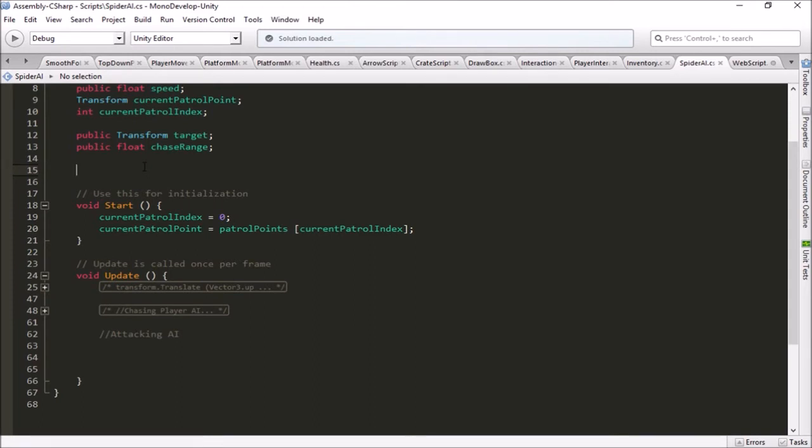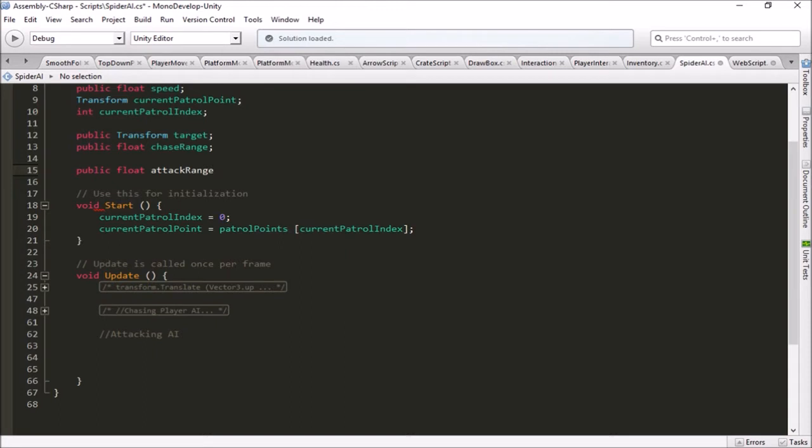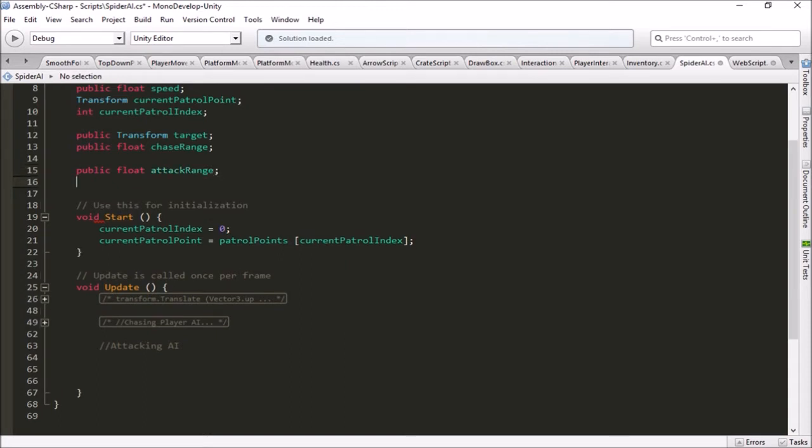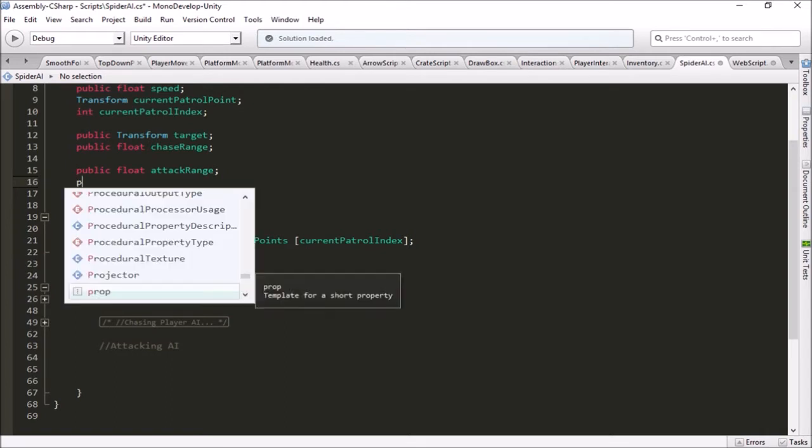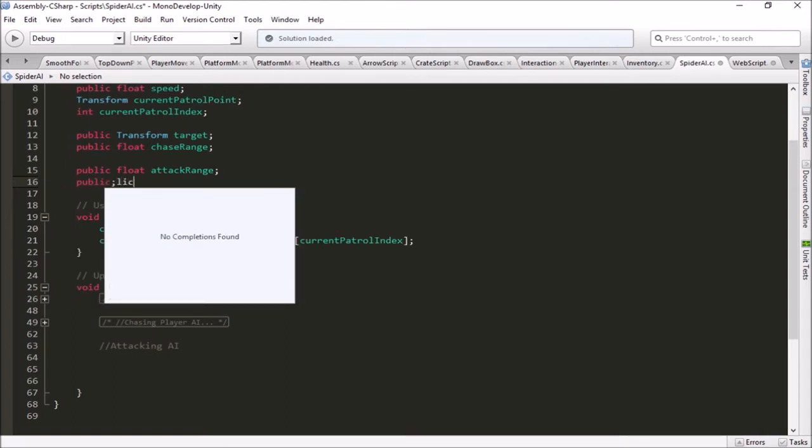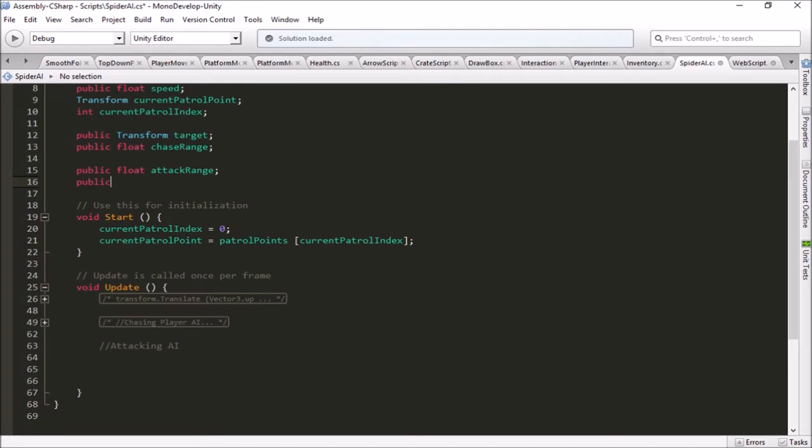So first of all, let's give it a public float, we'll call it attack range. And then we're going to need the damage, so we'll need a public integer and we'll call this damage.